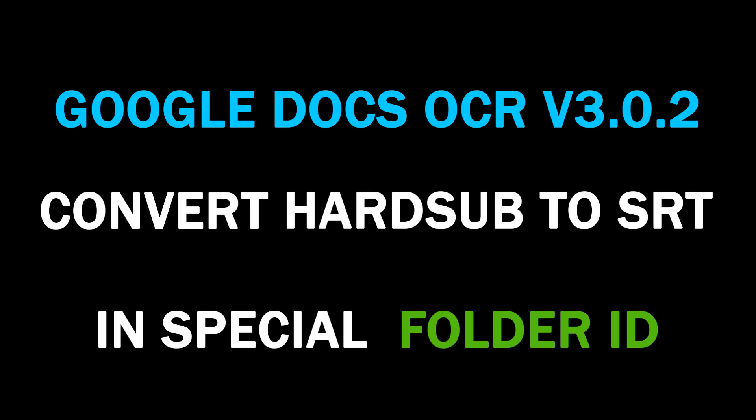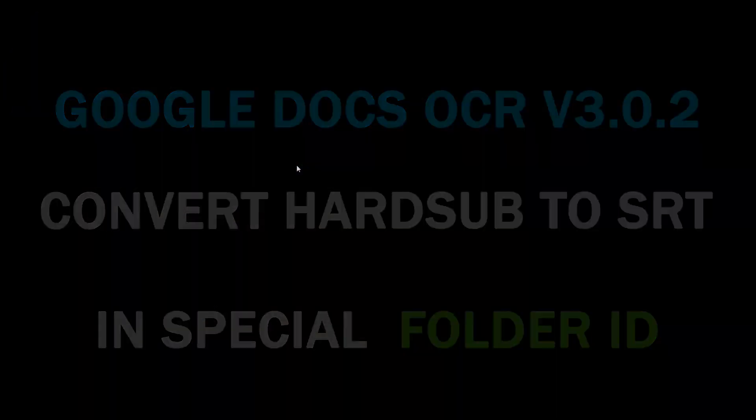Hello everyone again. In this video, I will explain to you a new method: Convert Hardsub to SRT in Special Folder ID, using Google Docs OCR version 0.2.